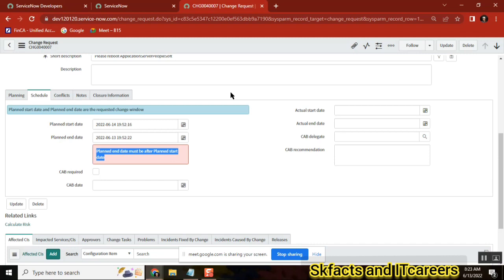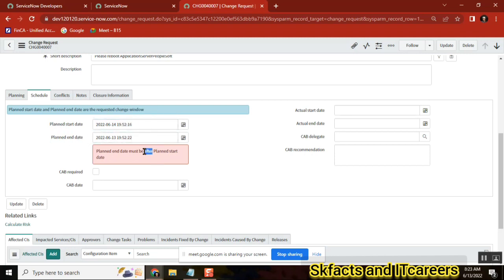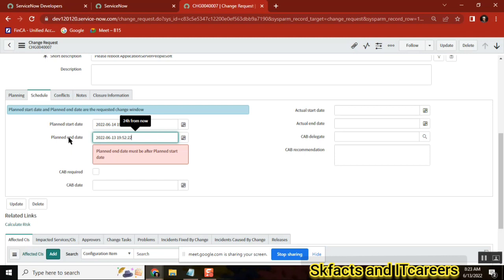Get the value of the end date, compare it with the start date, and give an error message. Okay, that logic I understand. But what type of client script? On Change — very good. On Change on which field? On the end date field, on the change table. Everyone agree to this? Is this the final answer?